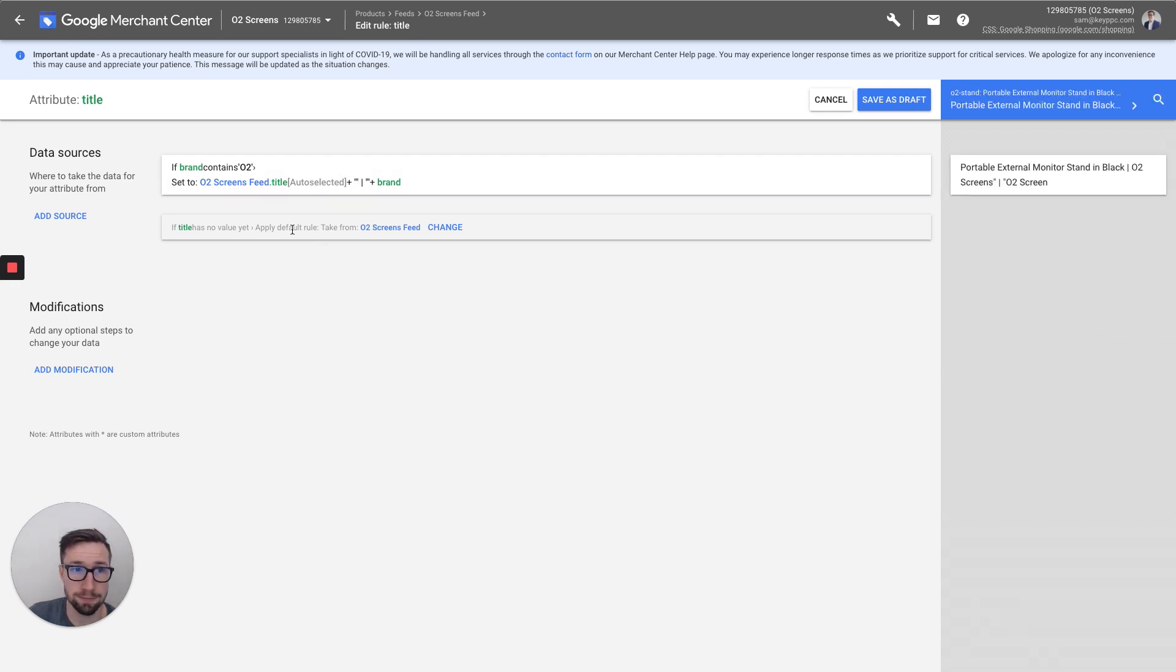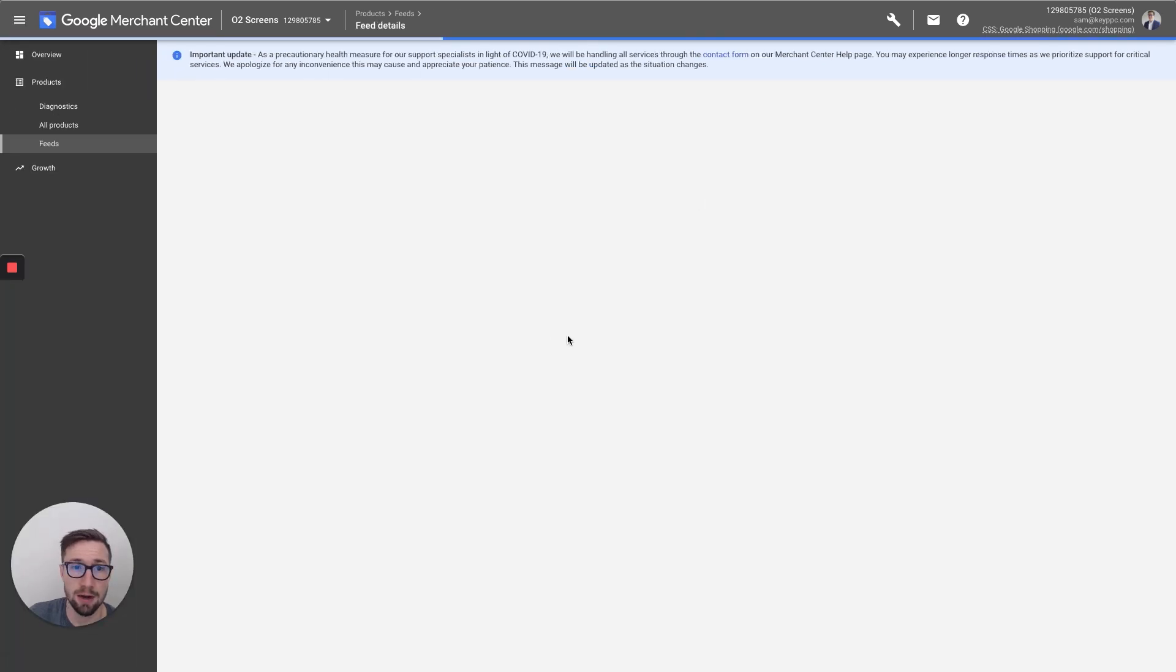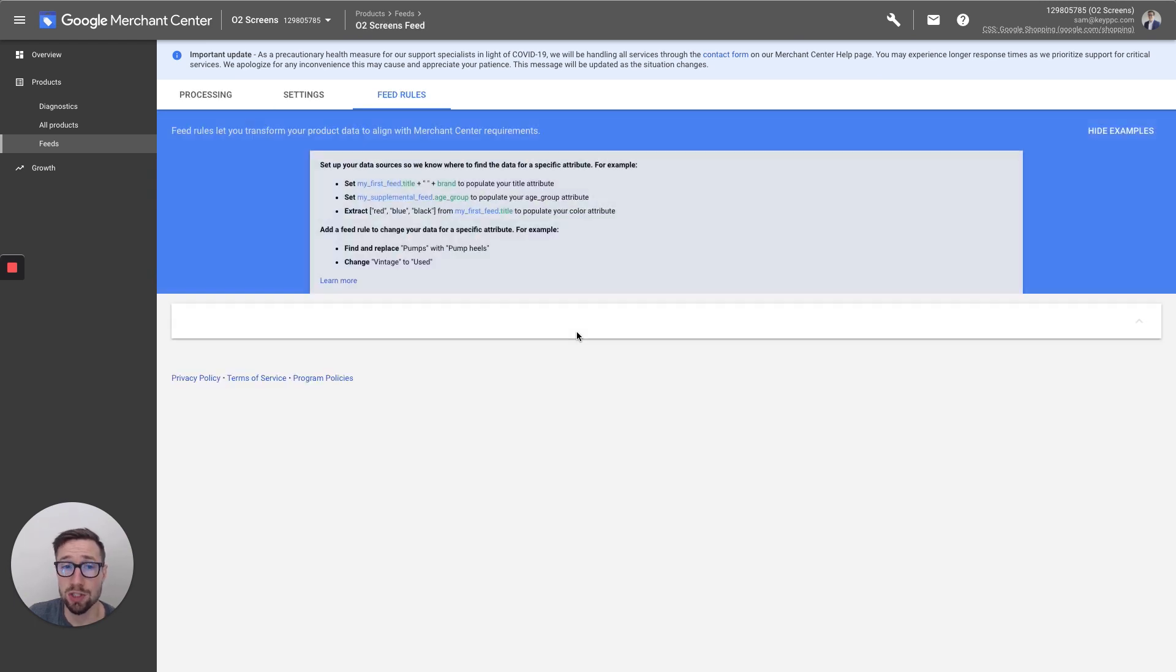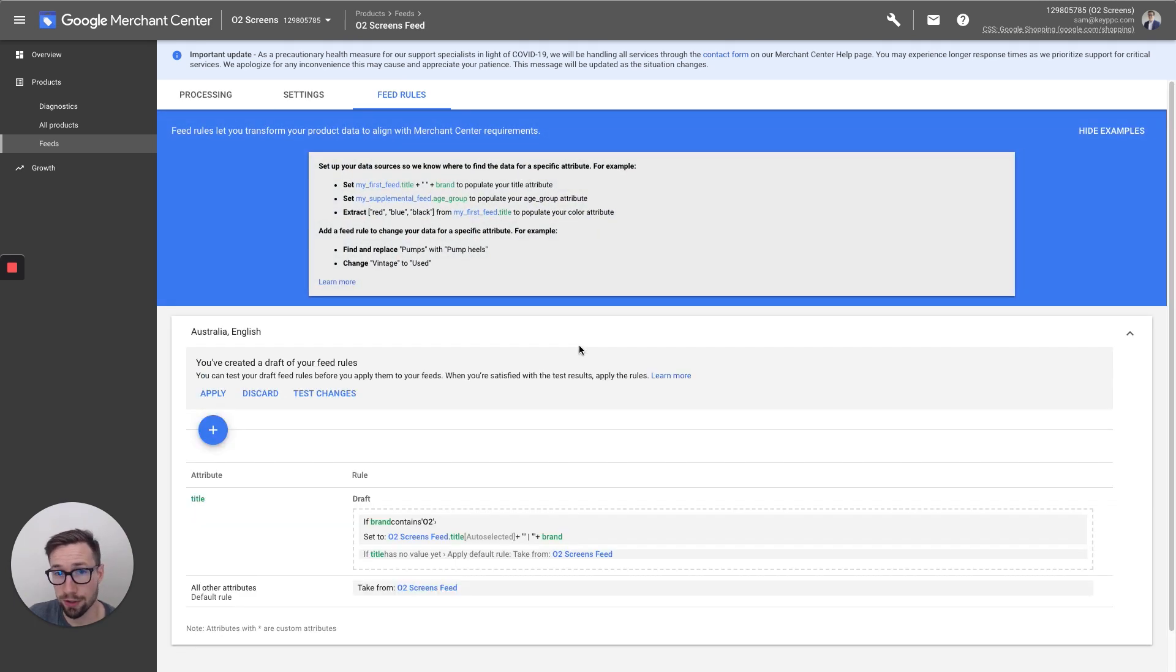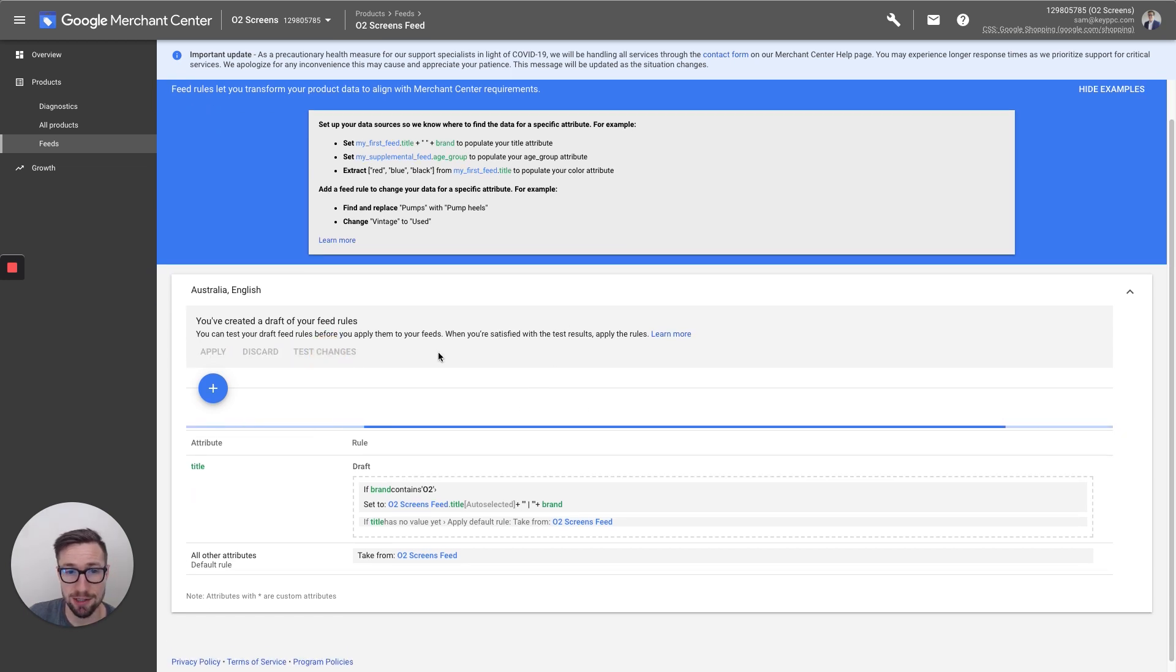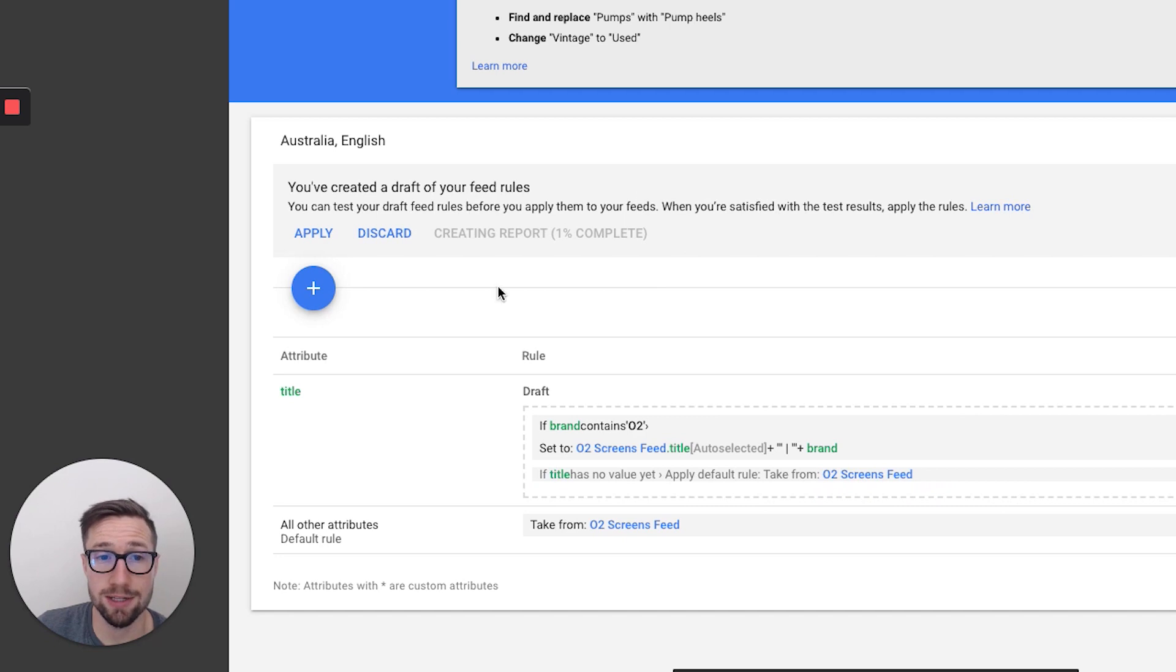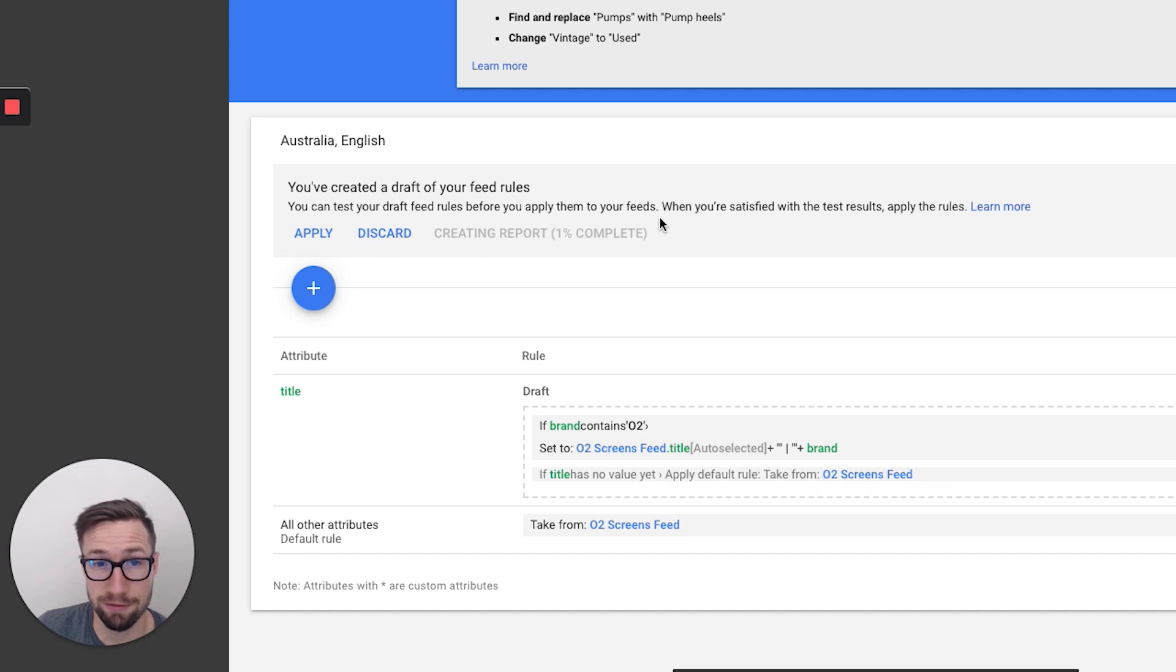So what we're gonna do now is save as draft. And this is gonna then save it. And so it doesn't actually publish it right away. It allows you to see what the feed will look like with those changes. So here we can actually click test changes. And this does take a little bit. Okay, so it creates a report, and you might have to wait five, ten minutes, depending on how big the feed is and that sort of thing.